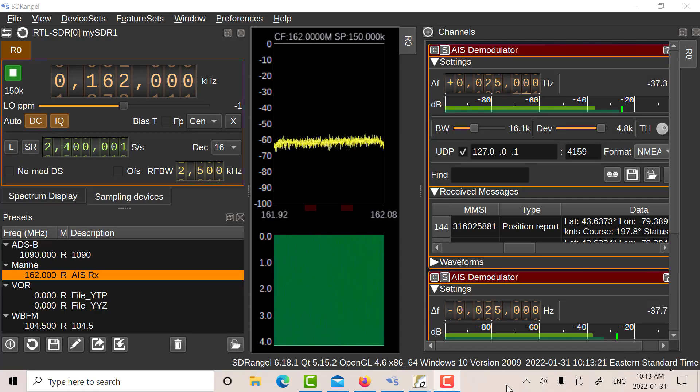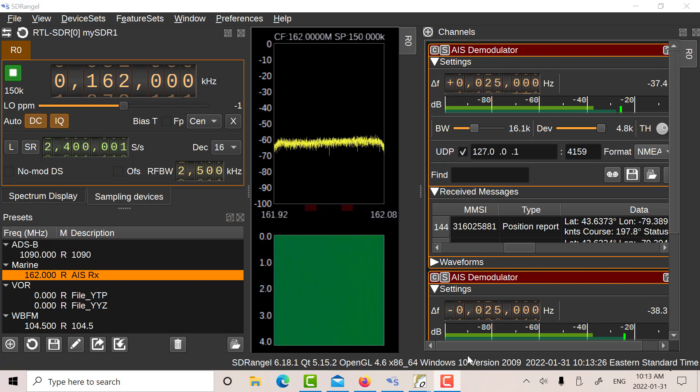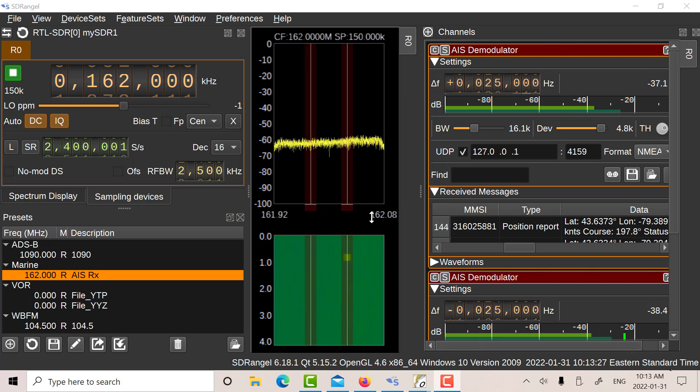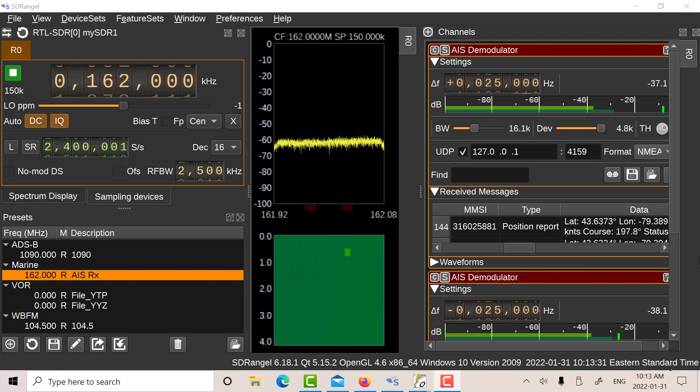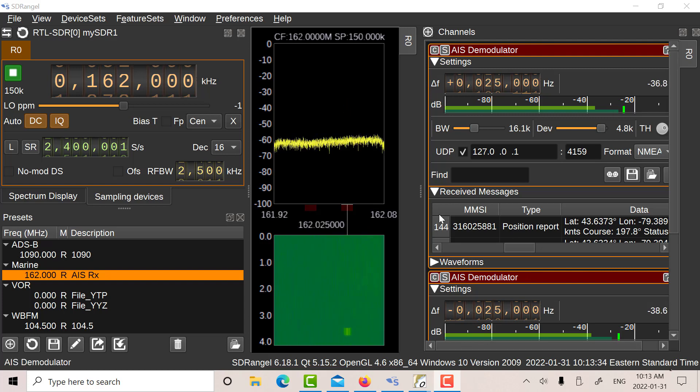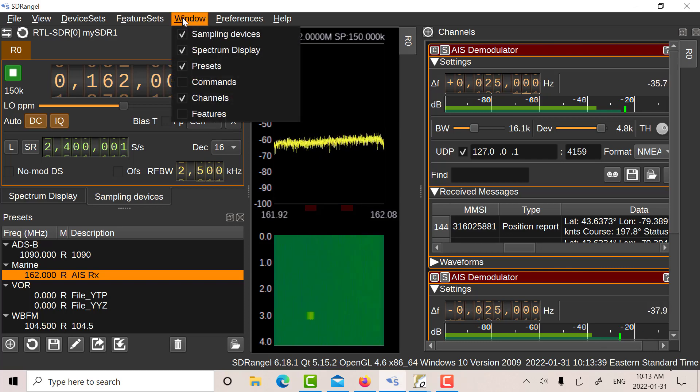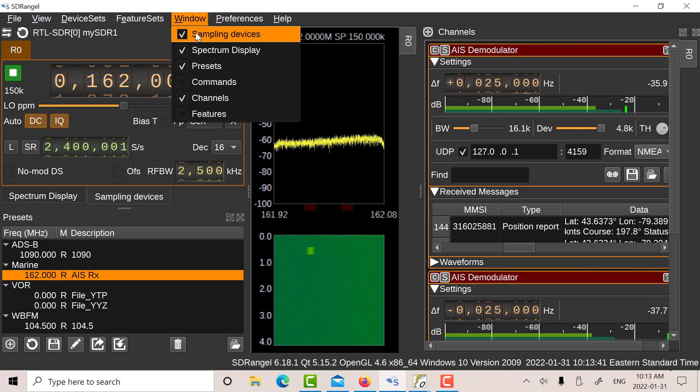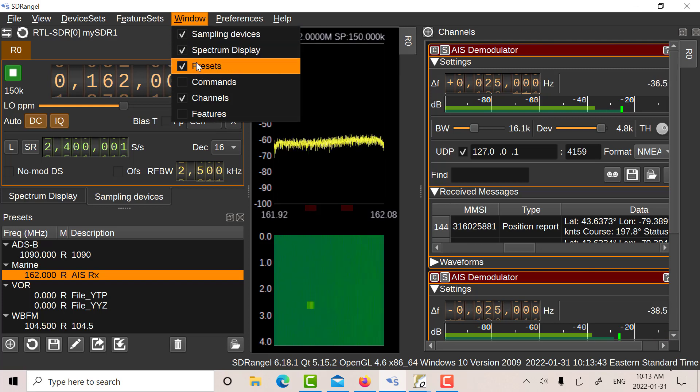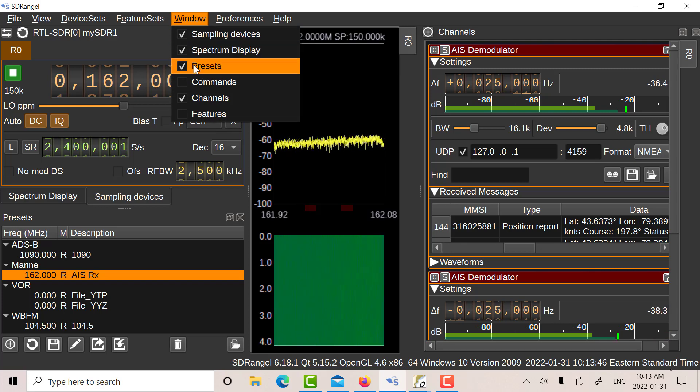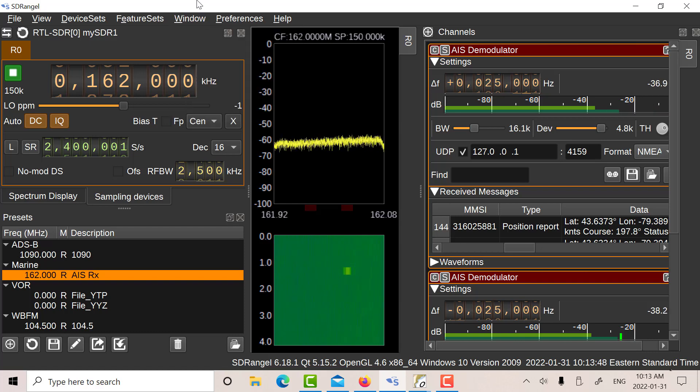Today I'm looking at receiving AIS packets on SDR Angel. SDR Angel is an incredibly powerful SDR program. So to receive the AIS we have to look at several different modules. In the window here the modules we're going to be looking at are sampling devices, spectrum display, presets, which you use to save everything you've configured, and channels.